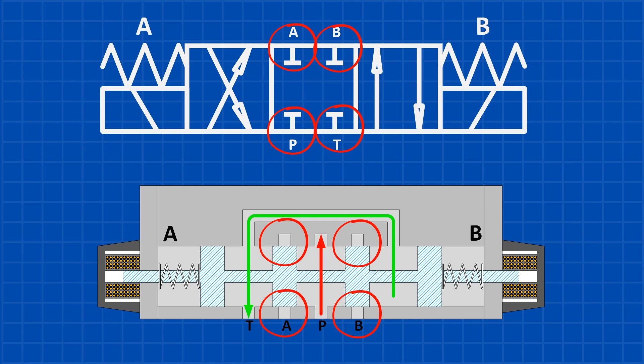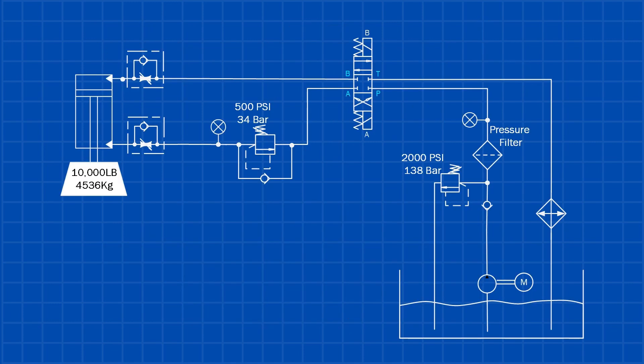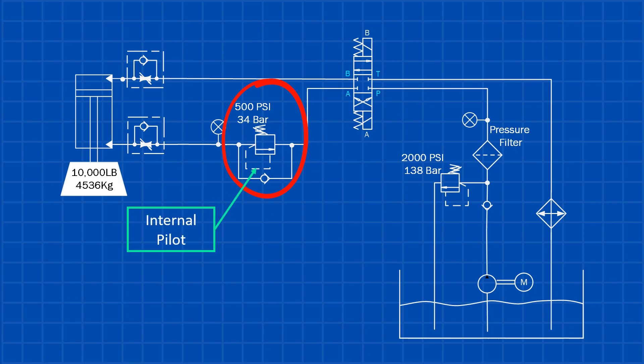Next, let's talk about the different types of counterbalance valves. There are two common types of counterbalance valves. The first is the internally piloted counterbalance valve, which is the most widely used type today.